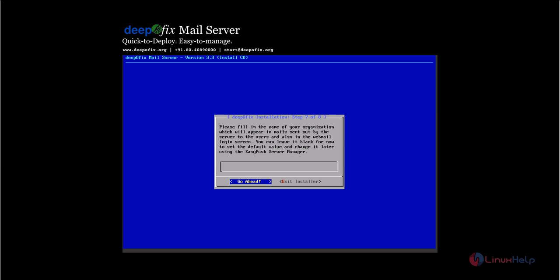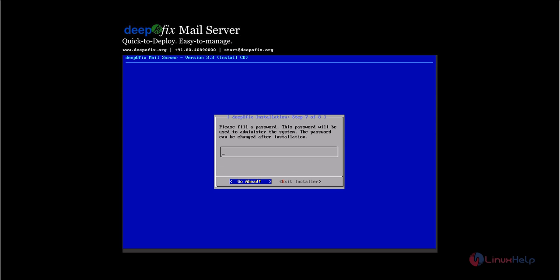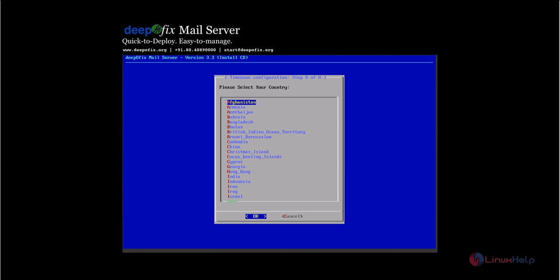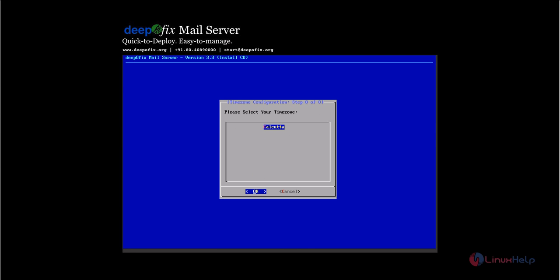Next, enter the organization name. Now enter the password for the administrator and press enter. Type the password again for confirmation. Set the time zone by selecting the continent, country, and city.